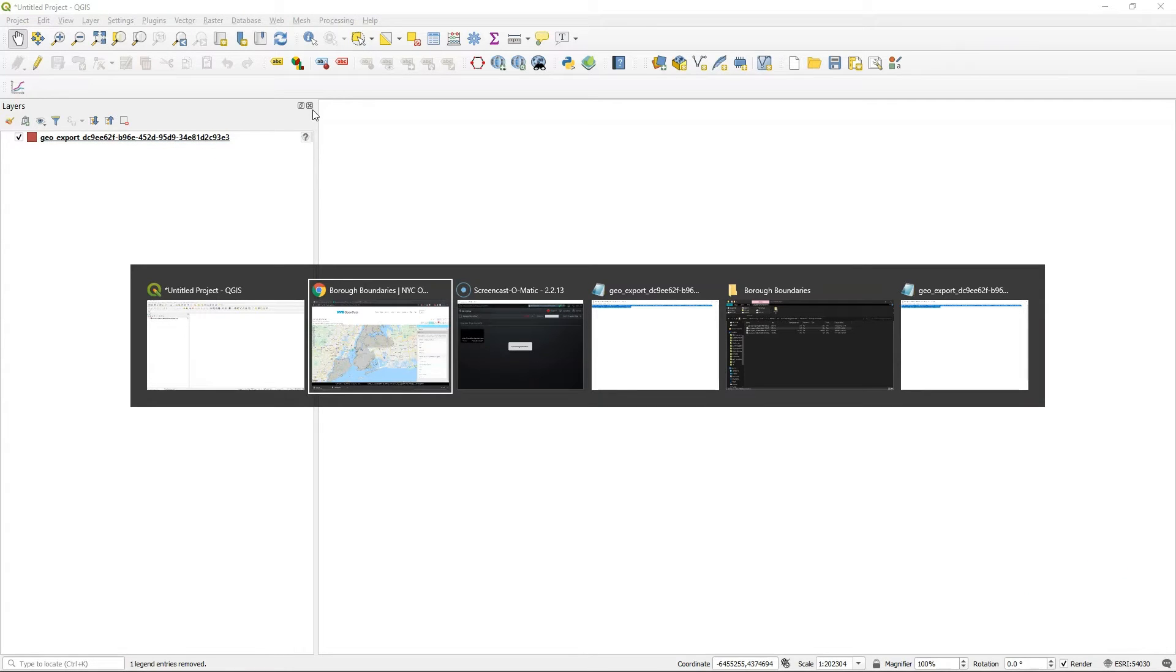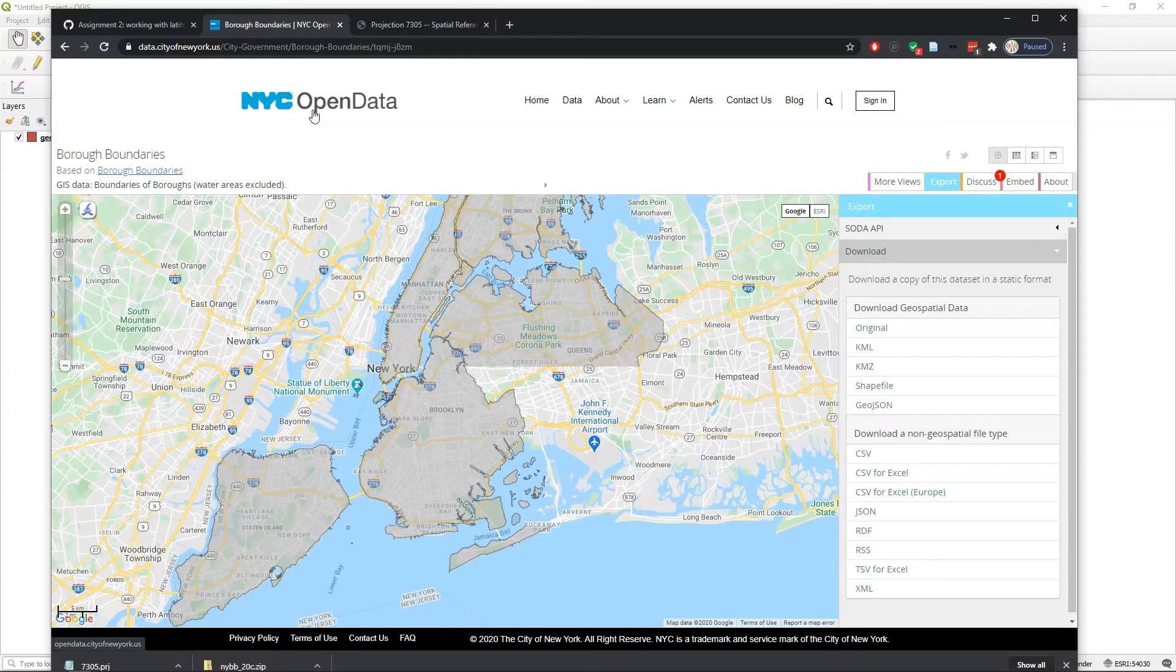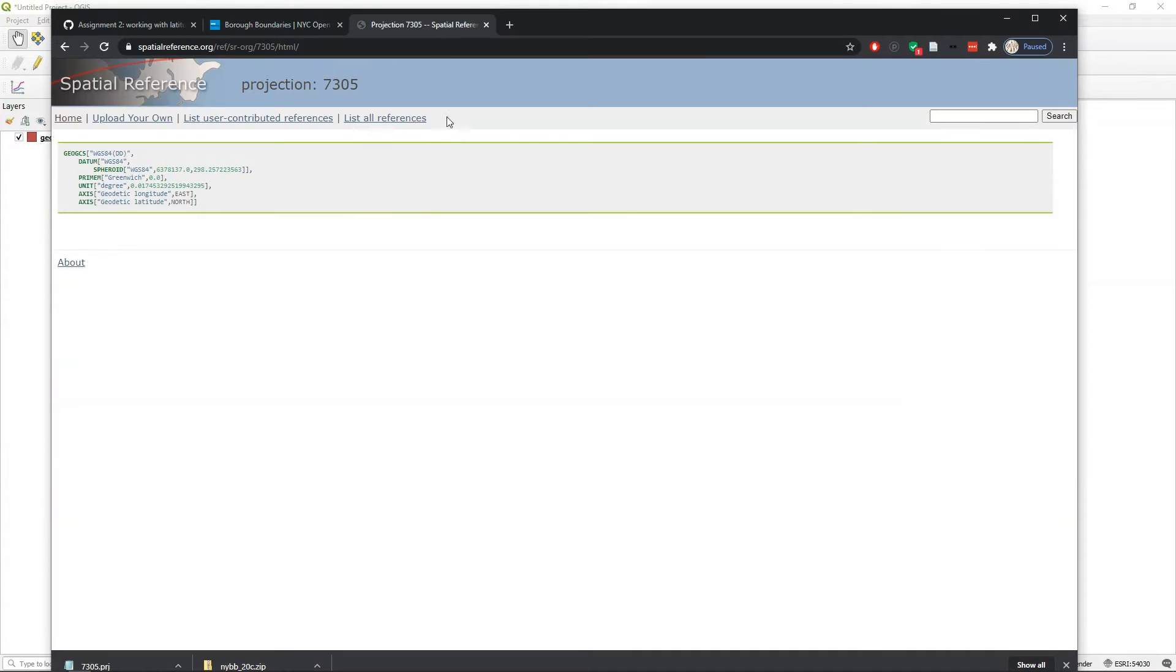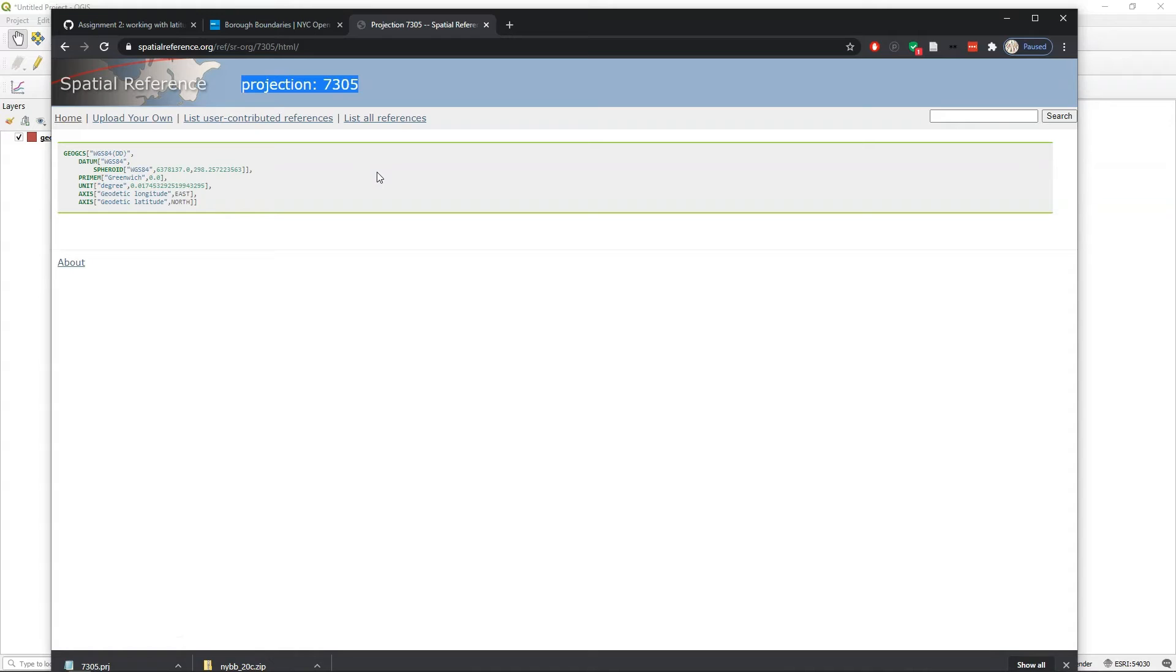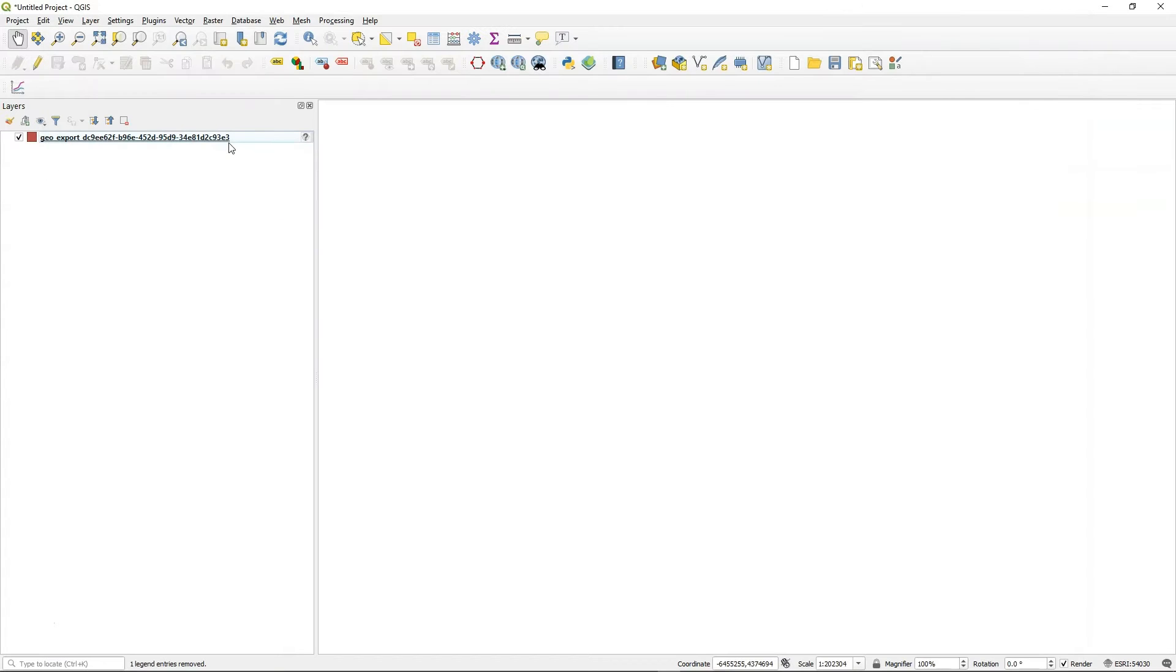And if we do that research, we're going to find out that this particular projection is known. This is 7305. But QGIS doesn't seem to recognize it. So what do we do? We know that this thing is WGS84. Its data is WGS84. So we're going to simply set this system.